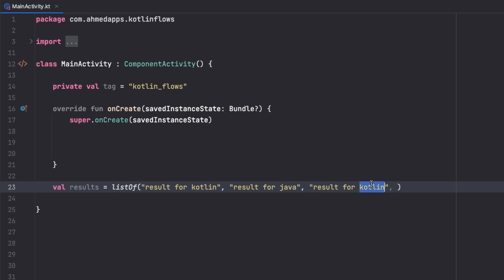And the result for let's say Swift. So the user can search to get the result of Kotlin. Let's say this is the documentation of Kotlin, this is the documentation of Java, and this is the documentation of Swift.